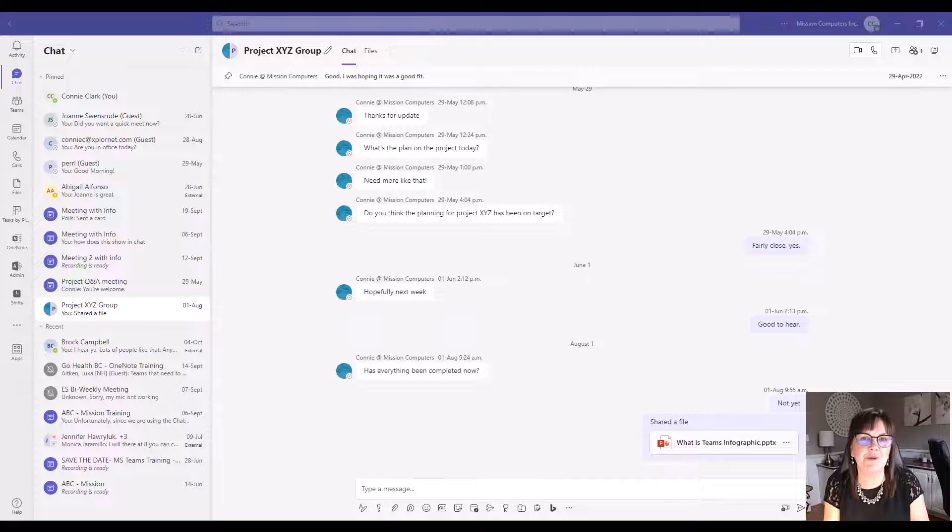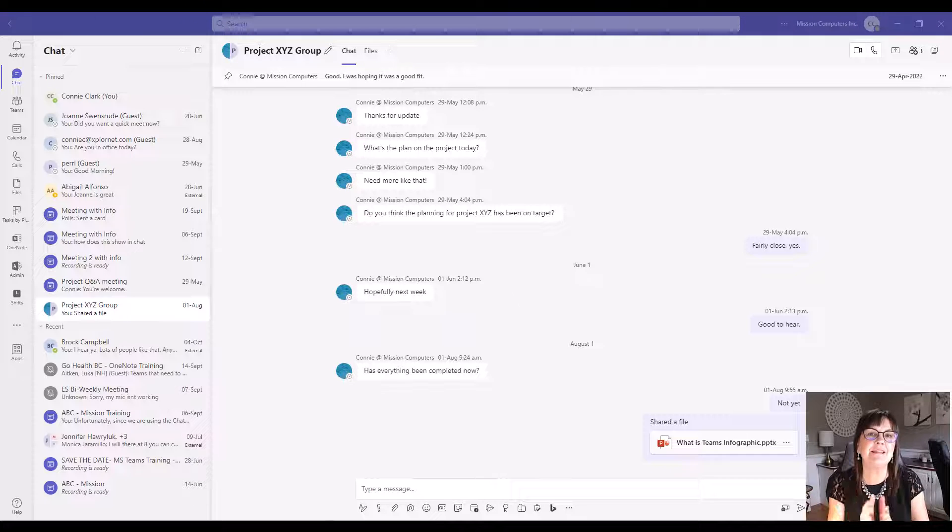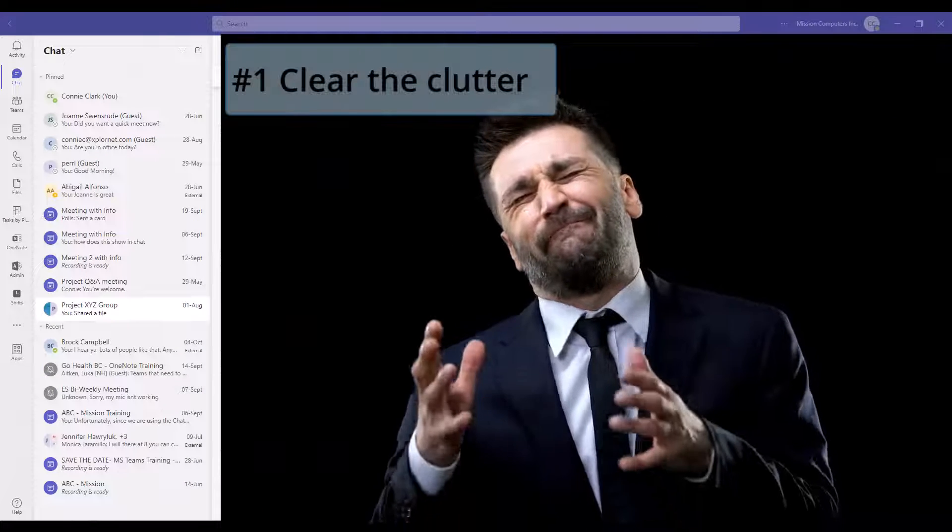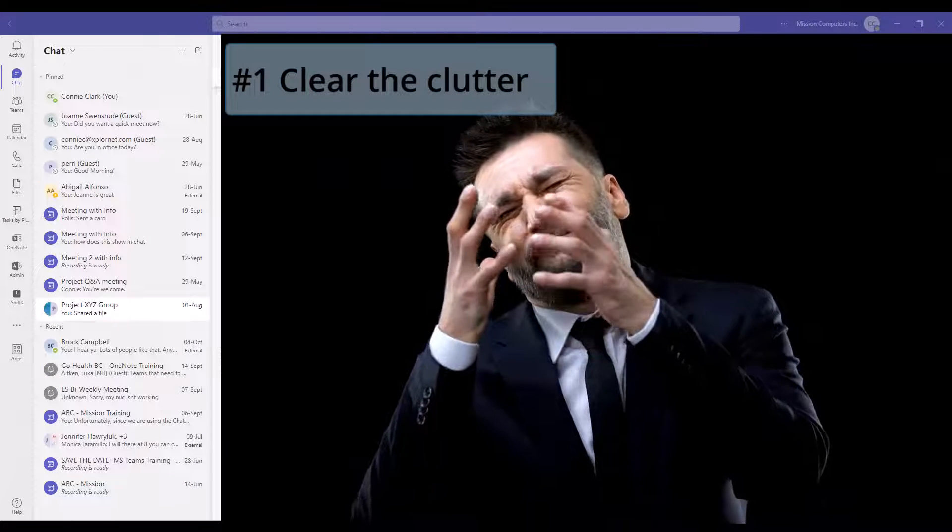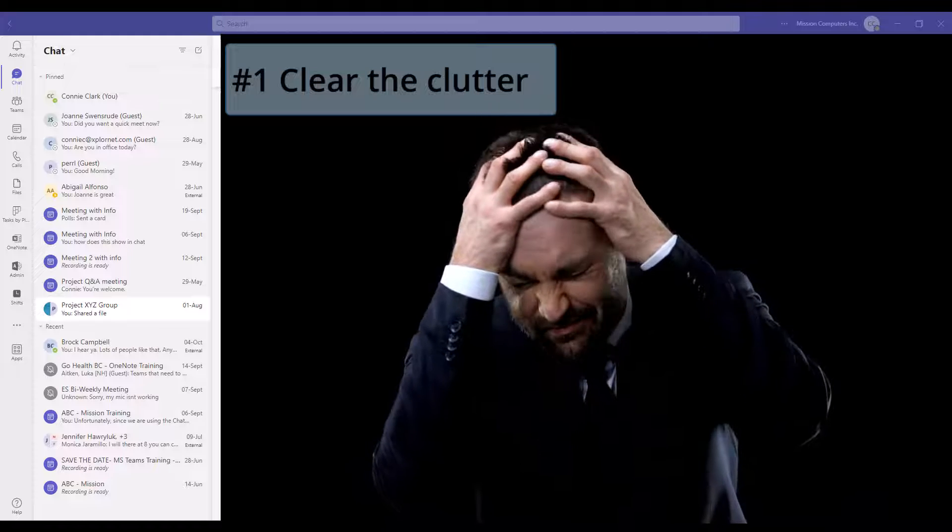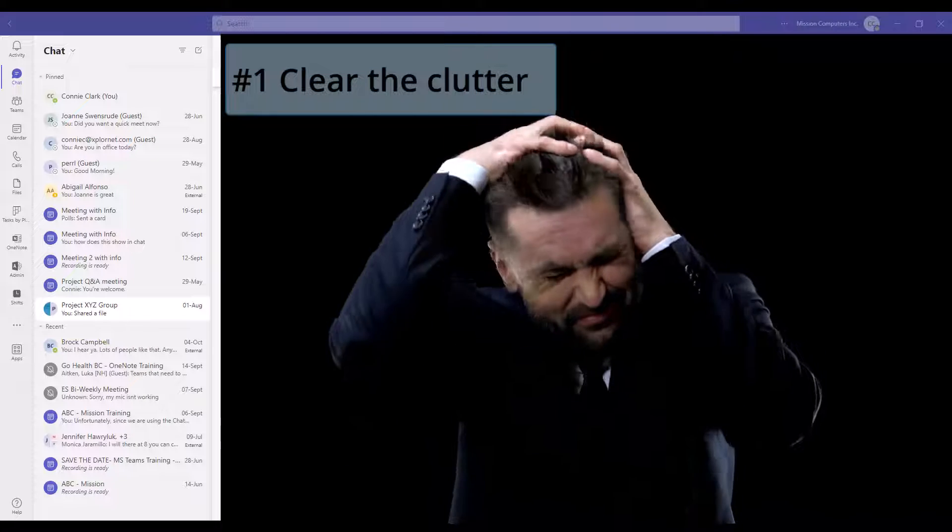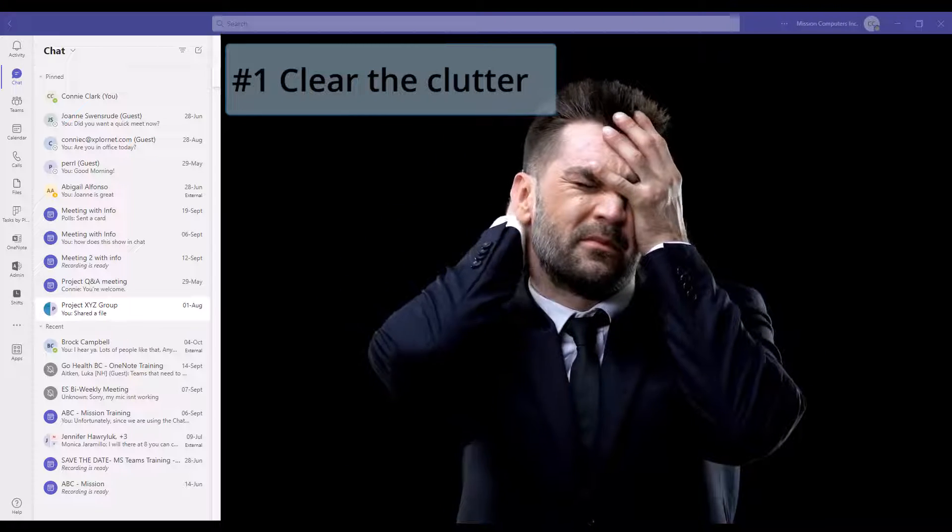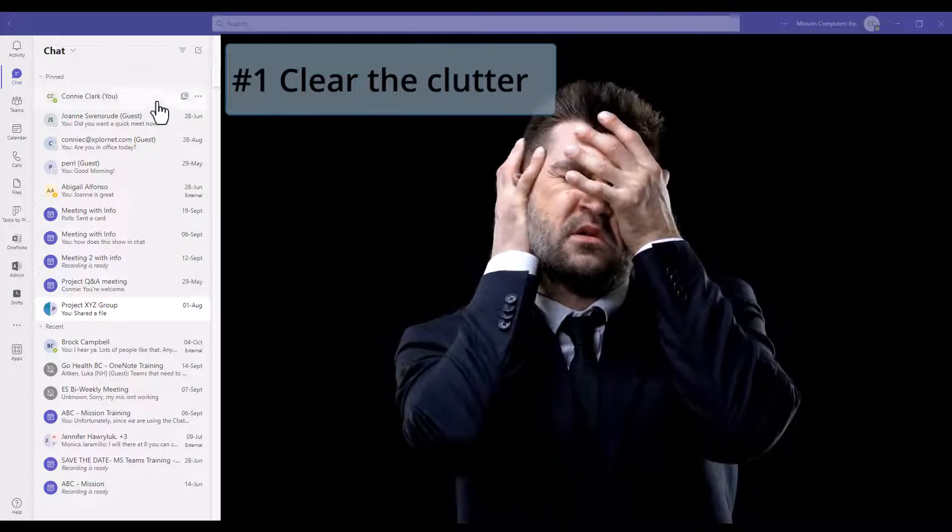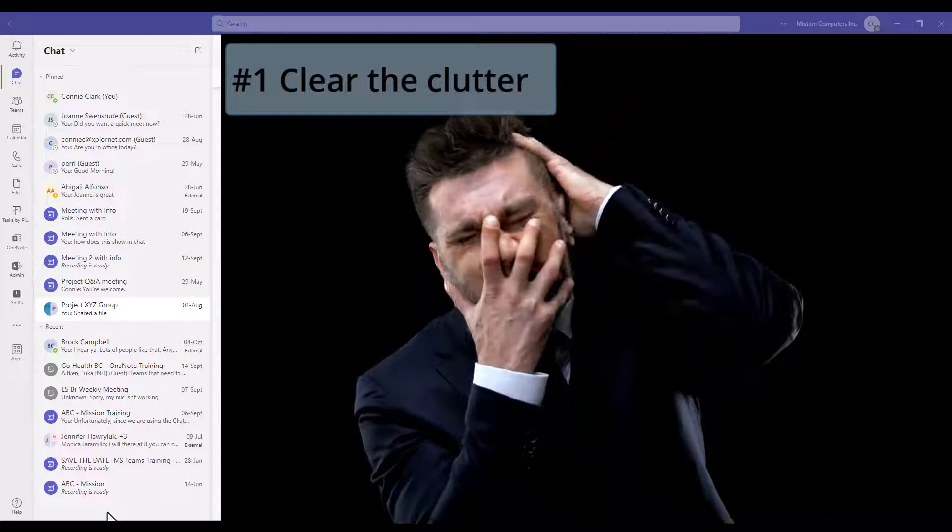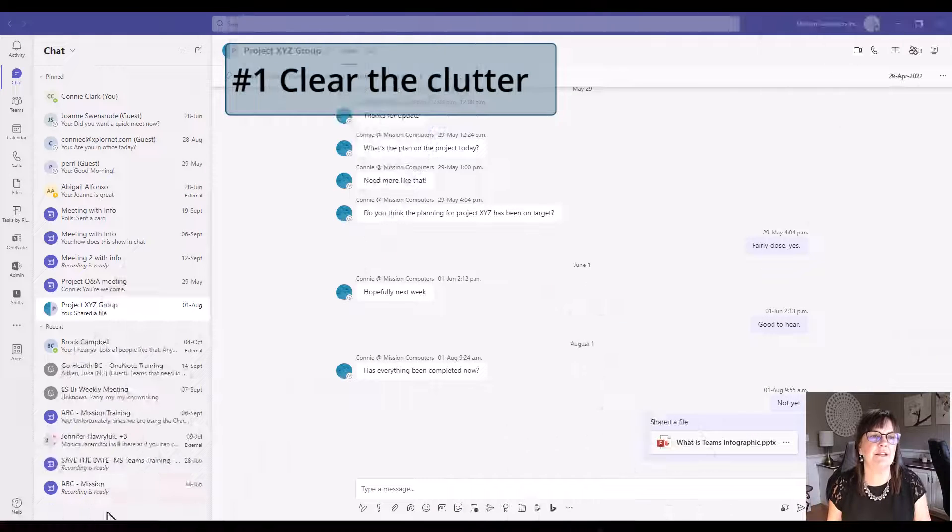Starting in the chat window, let's clear the clutter. Delete what you don't need or hide it so you don't have to see it. This chat area can get very long and unorganized pretty fast, so I'm going to go through a couple of examples where I'm going to delete something.